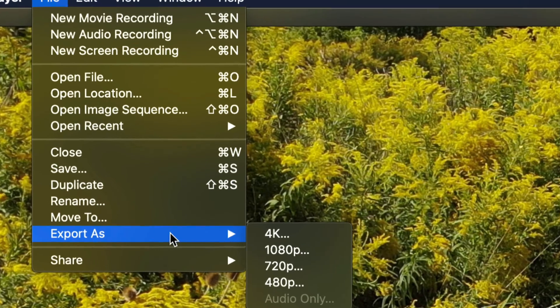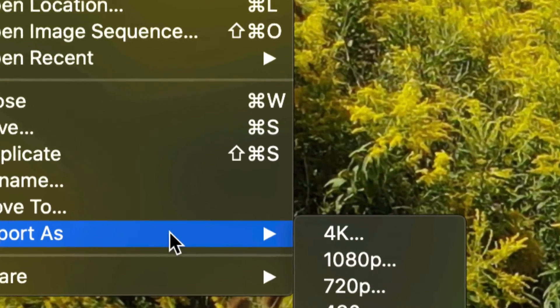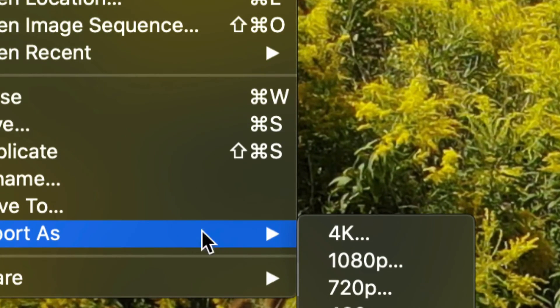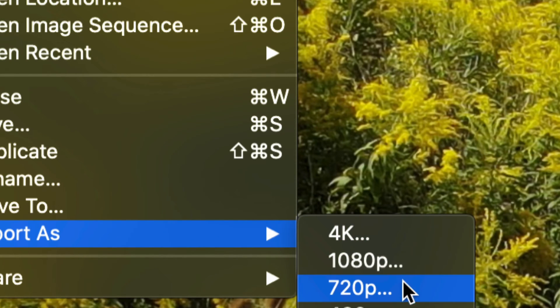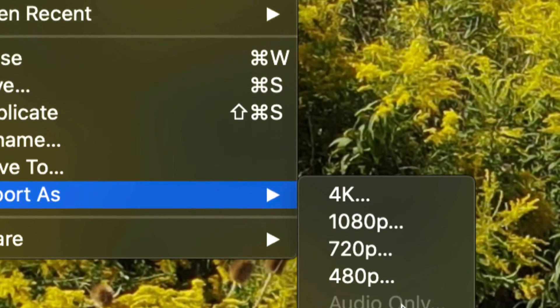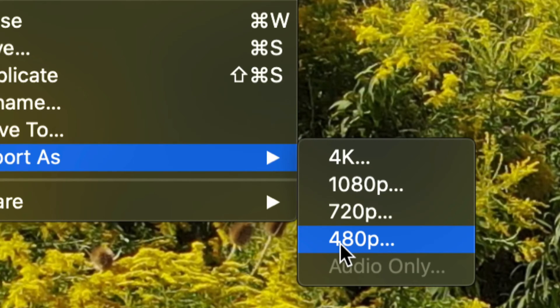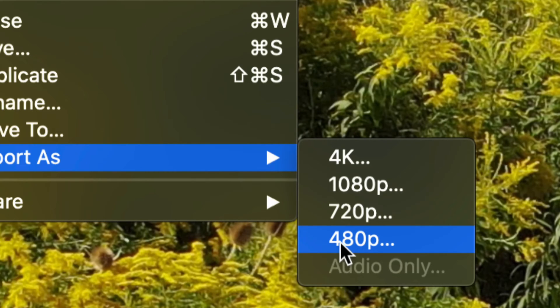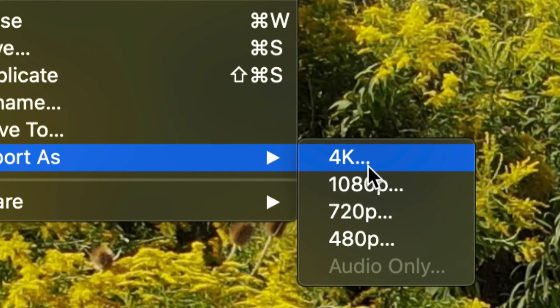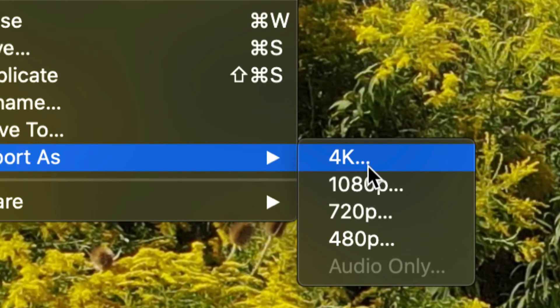Almost our very last option, we're going to see Export As, and then we can choose 4K, 1080, 720p, or 480p. That's how you can change the resolution. So if your video is way too big, we can bring it down to 720p, 1080, or 4K.